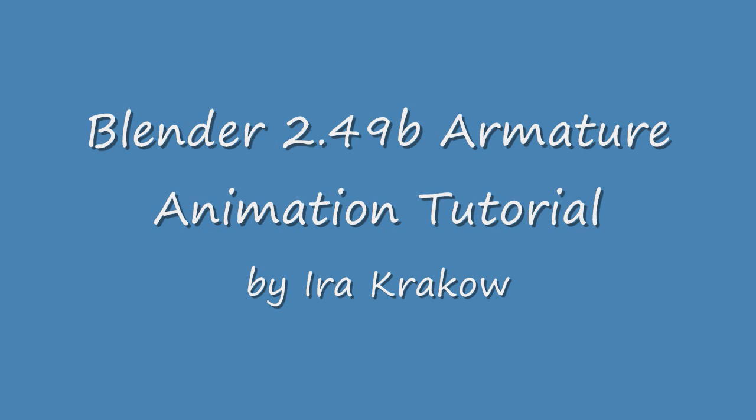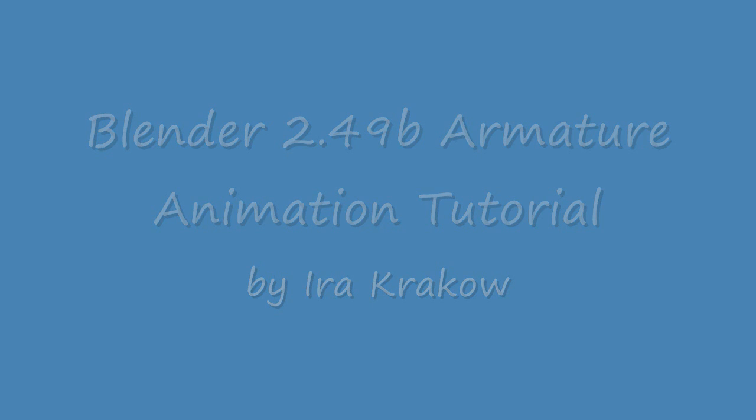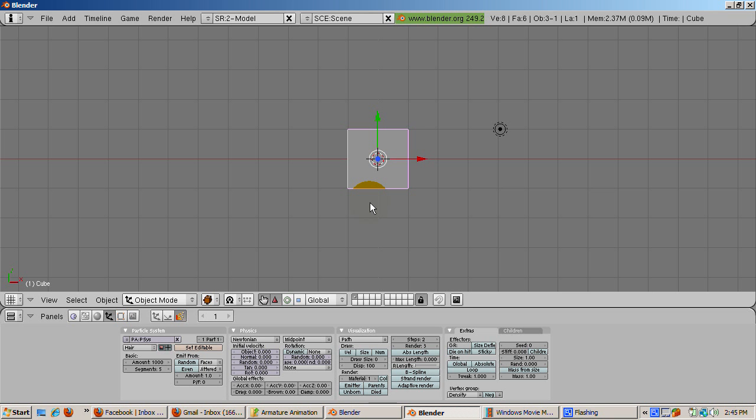I will discuss skinning, the process of associating an armature with a character, either two-footed or four-footed or any other number of footed creature in another tutorial. So let's get started.